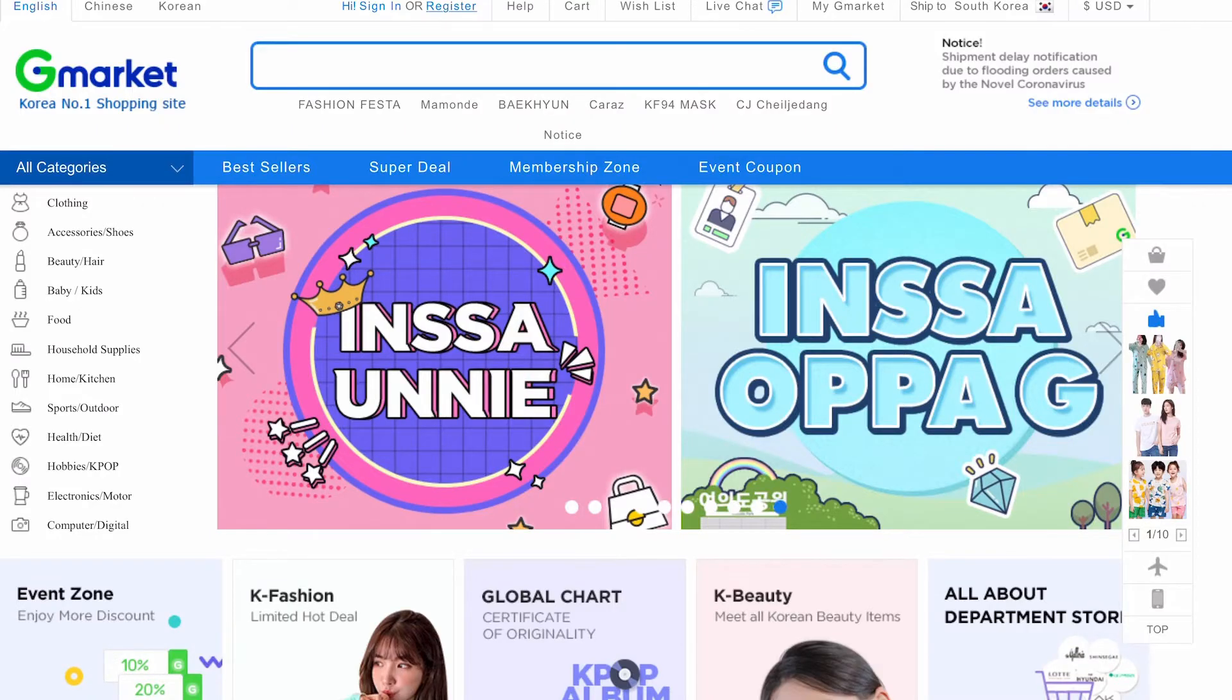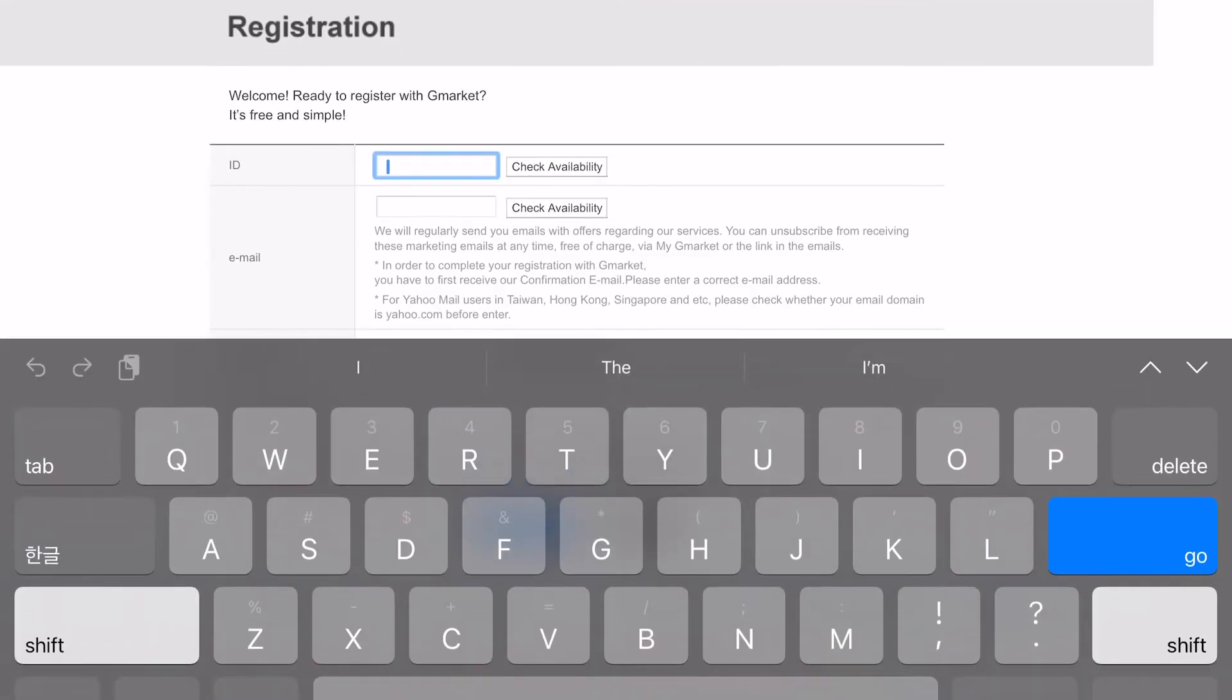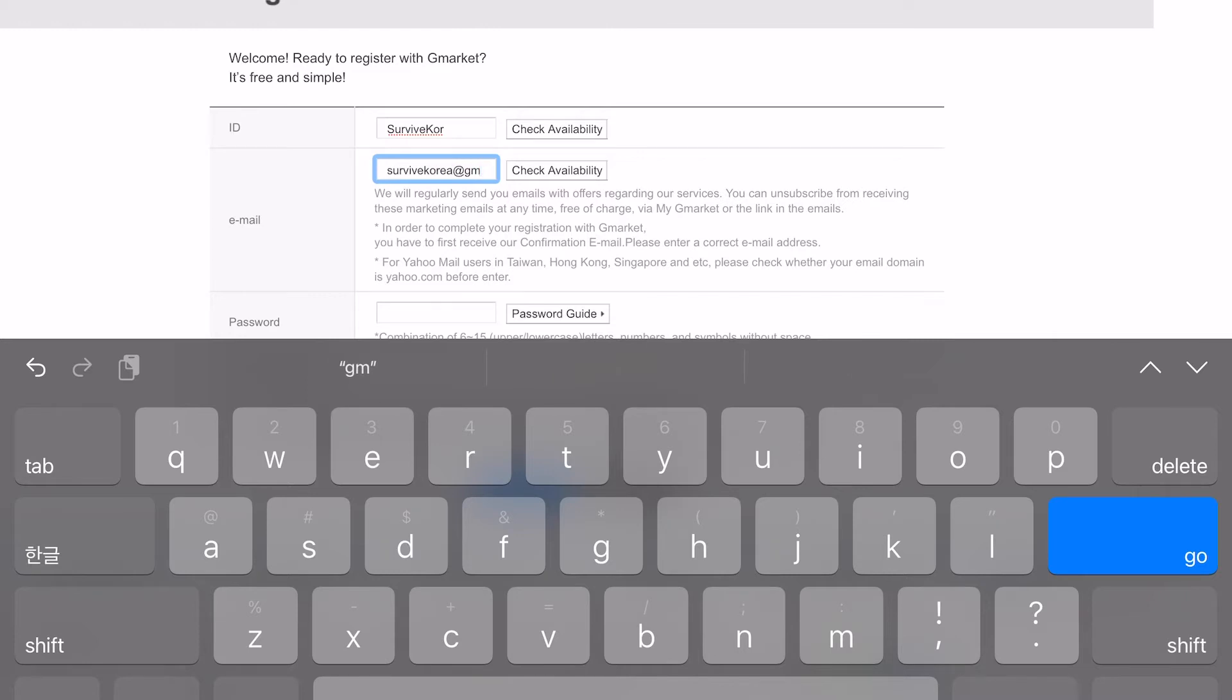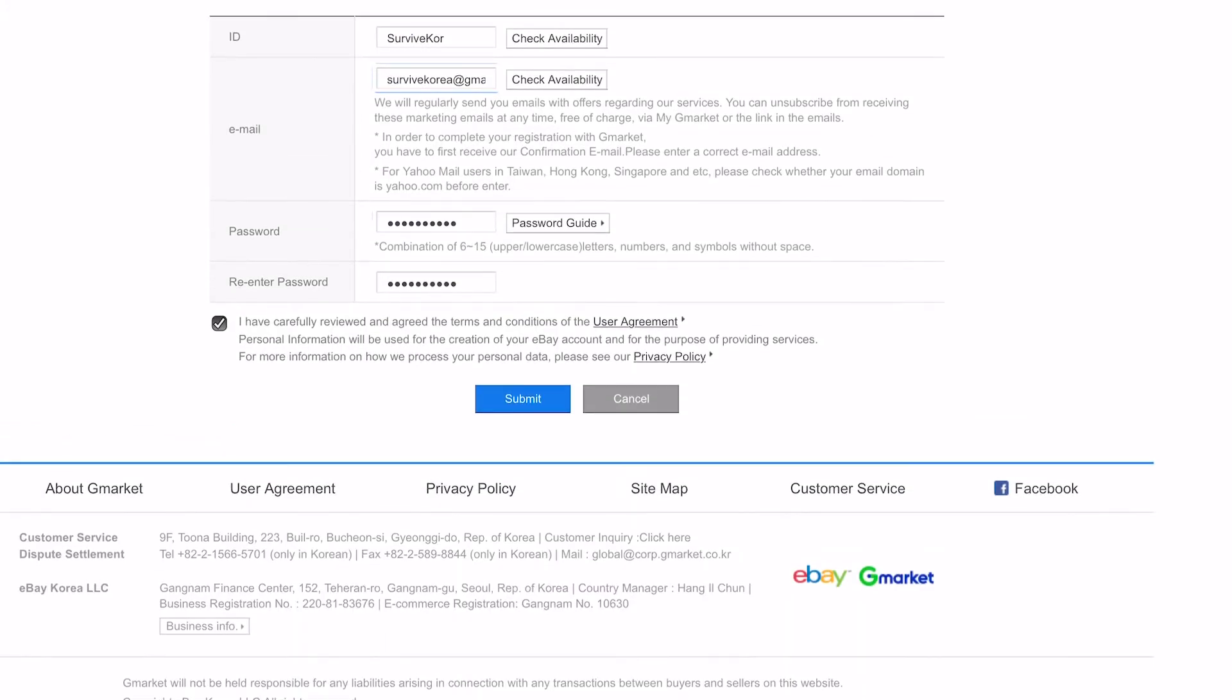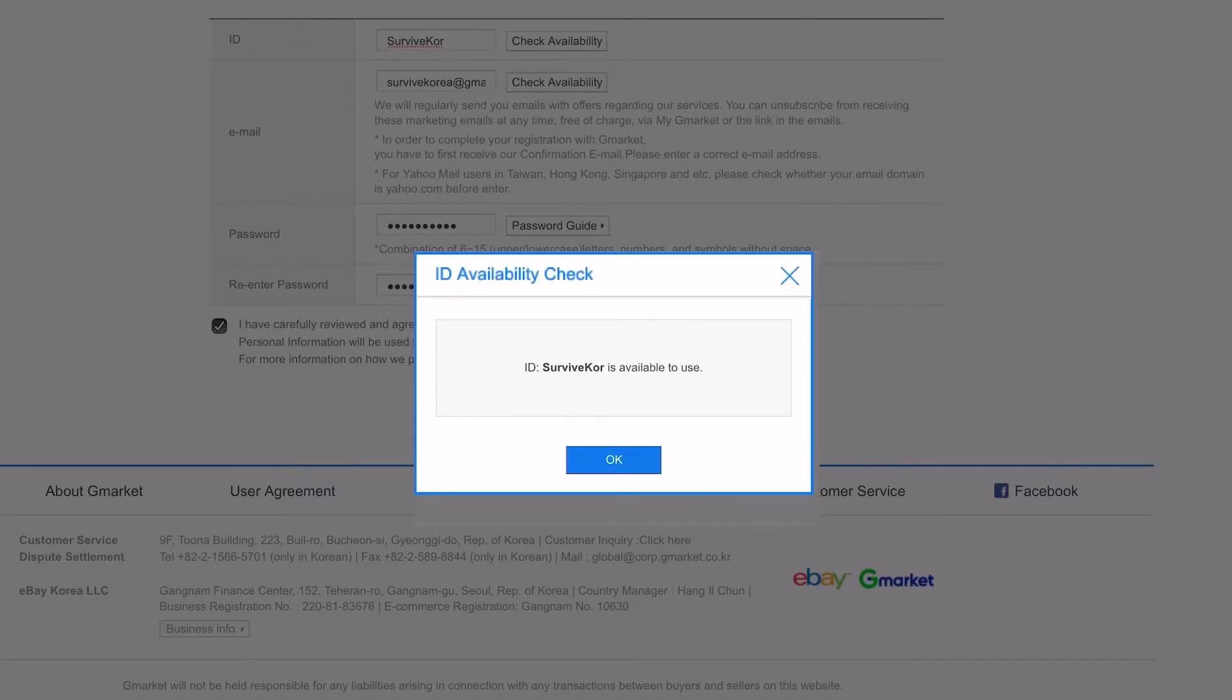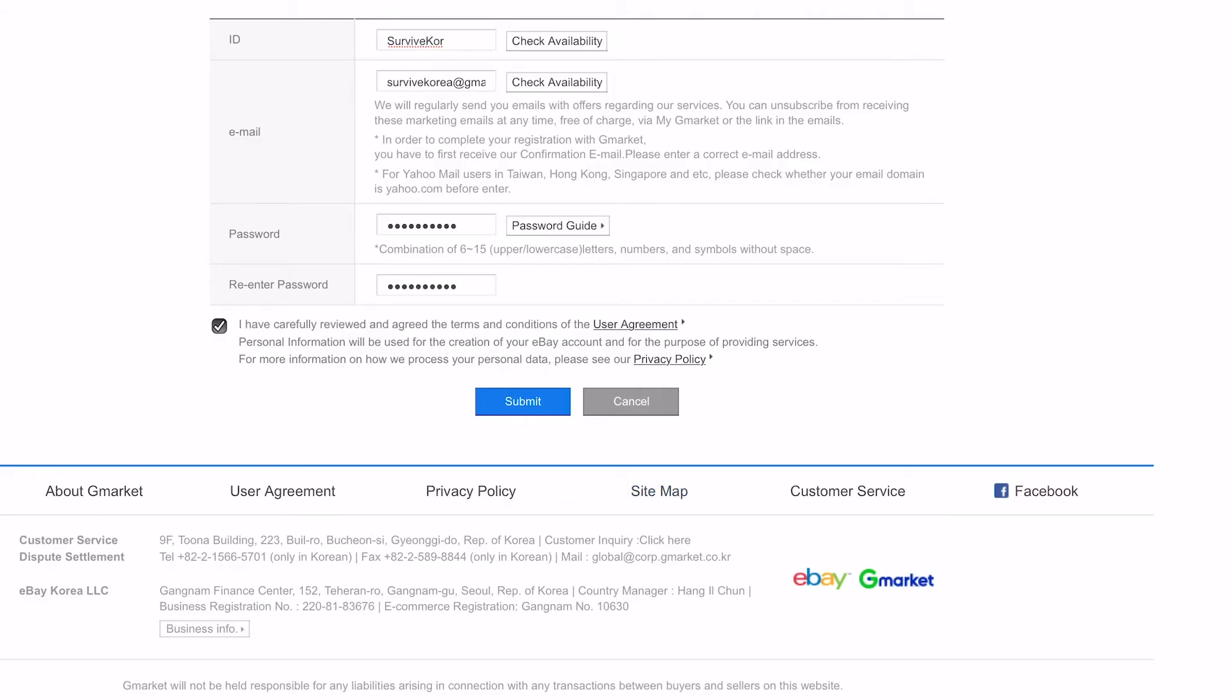So let's first register an account. You want to navigate to the top of the screen where it says register. First, you want to type in your ID. I'm just typing in Survive Korea. Type in your email address that you're going to be using to verify your account. And then type in your password. You have to go back and check the availability of each. So just click on check availability of your ID, your email address, and you should be fine.